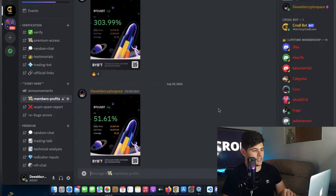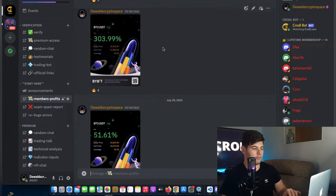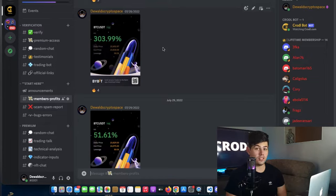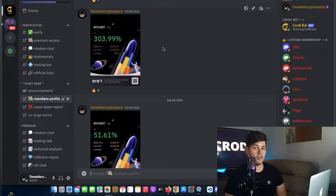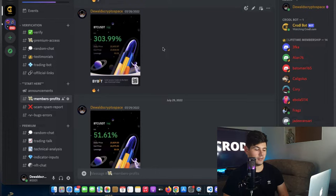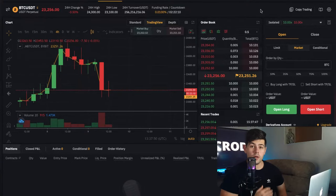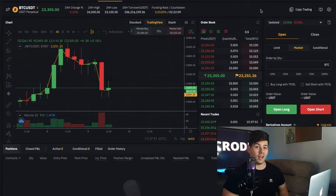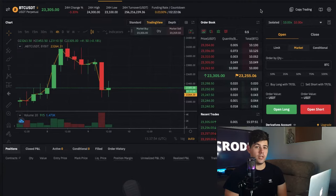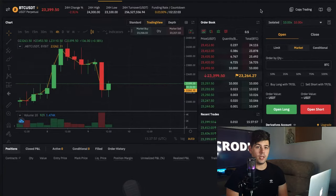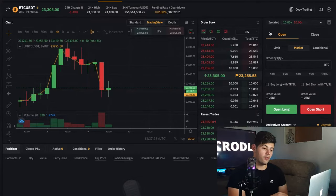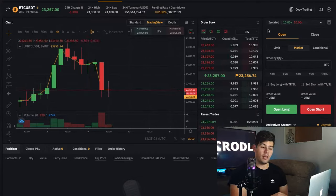Right here you can see a trade I took where I made over 300% using the method I'm about to show you. Let's go over to my Bybit — and I want to remind you that I'm not a financial advisor, so please do your own research, as trading with leverage can be very risky.